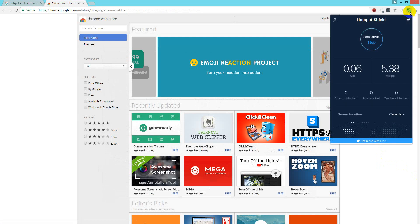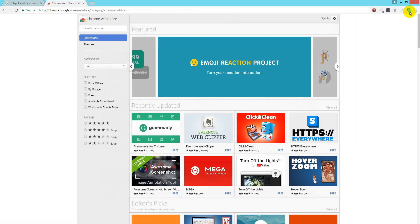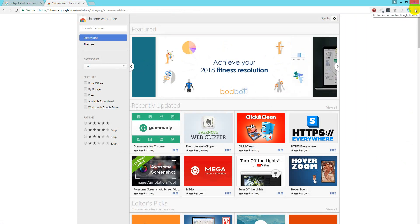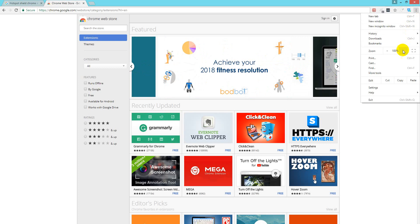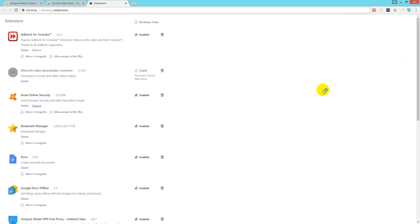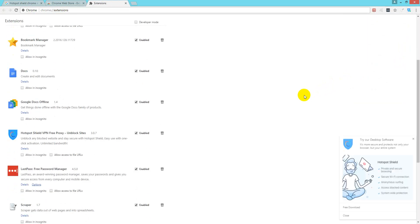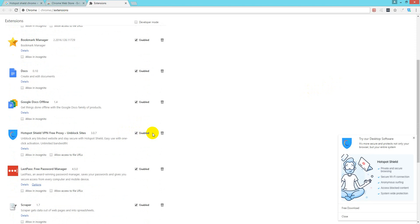So later, if you want to delete it or remove it from your browser, you just go here, then you go to More Tools, then you go to Extensions and you will see it here. You can just remove it from here.